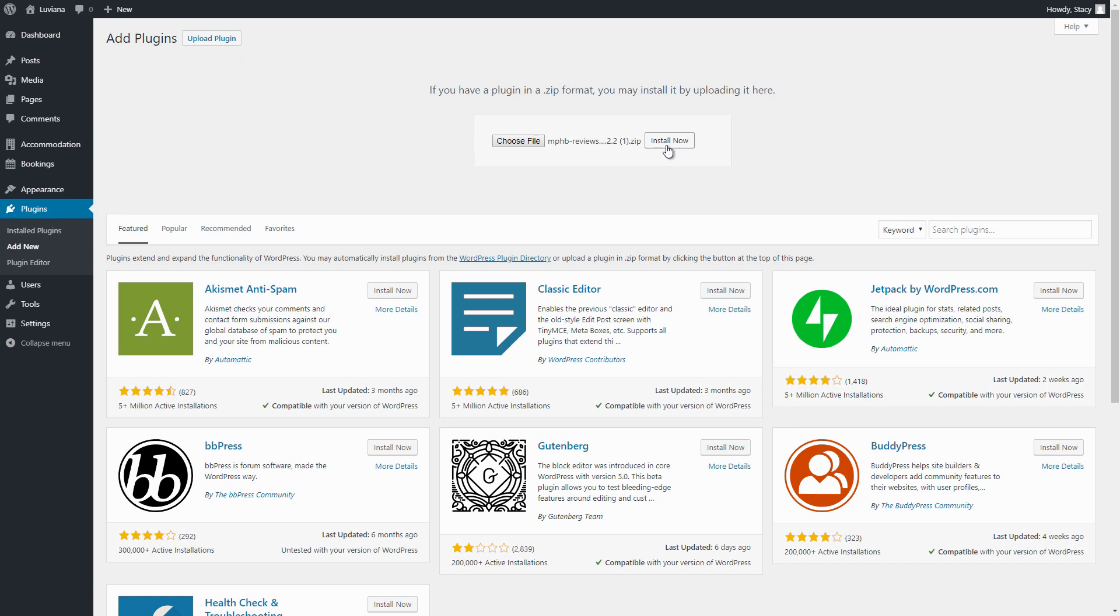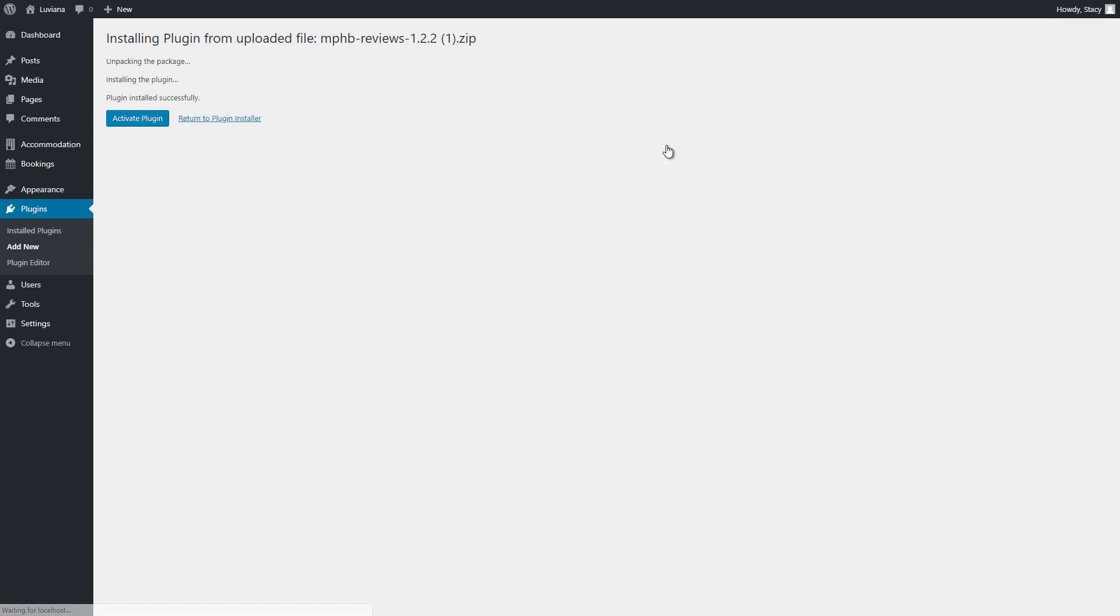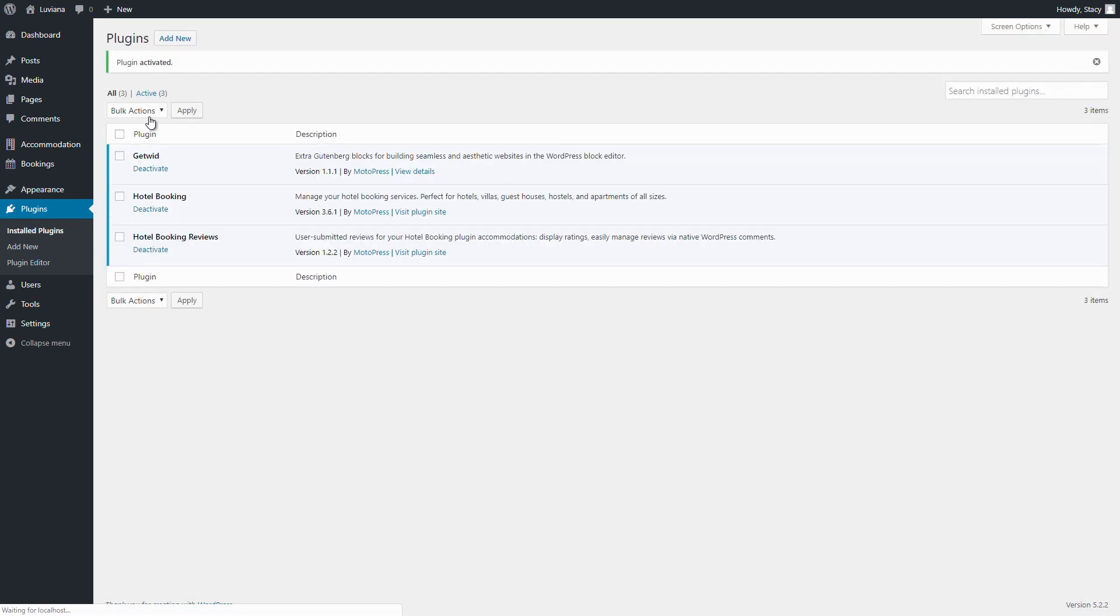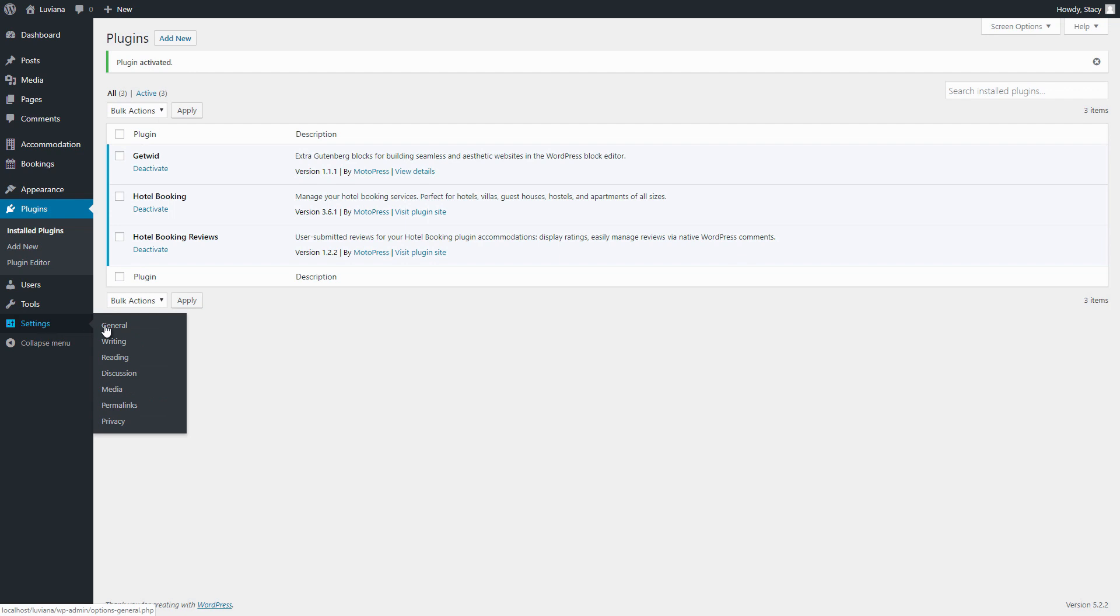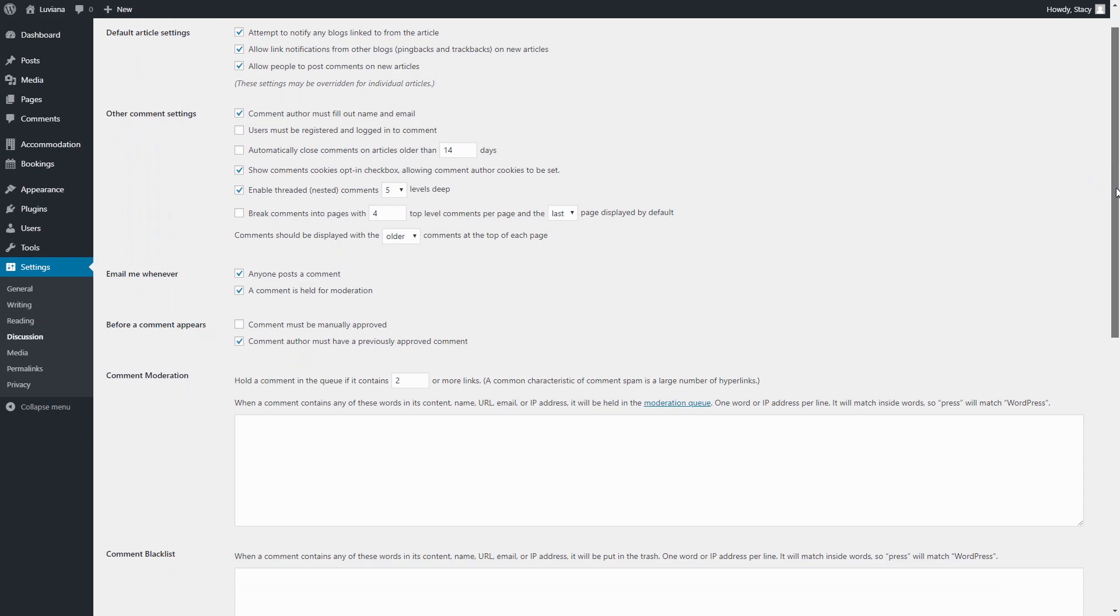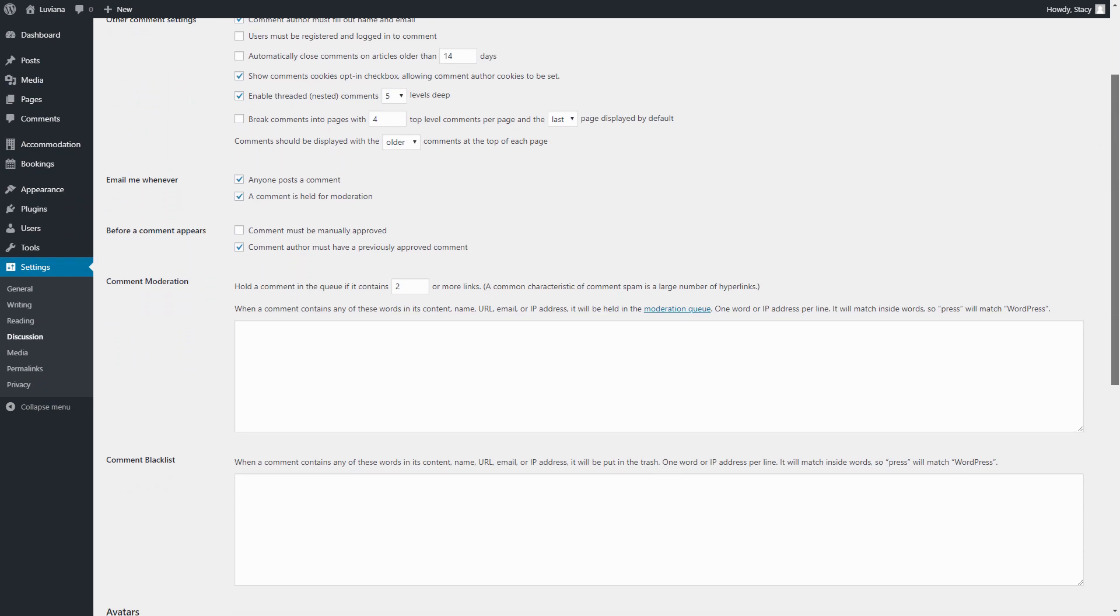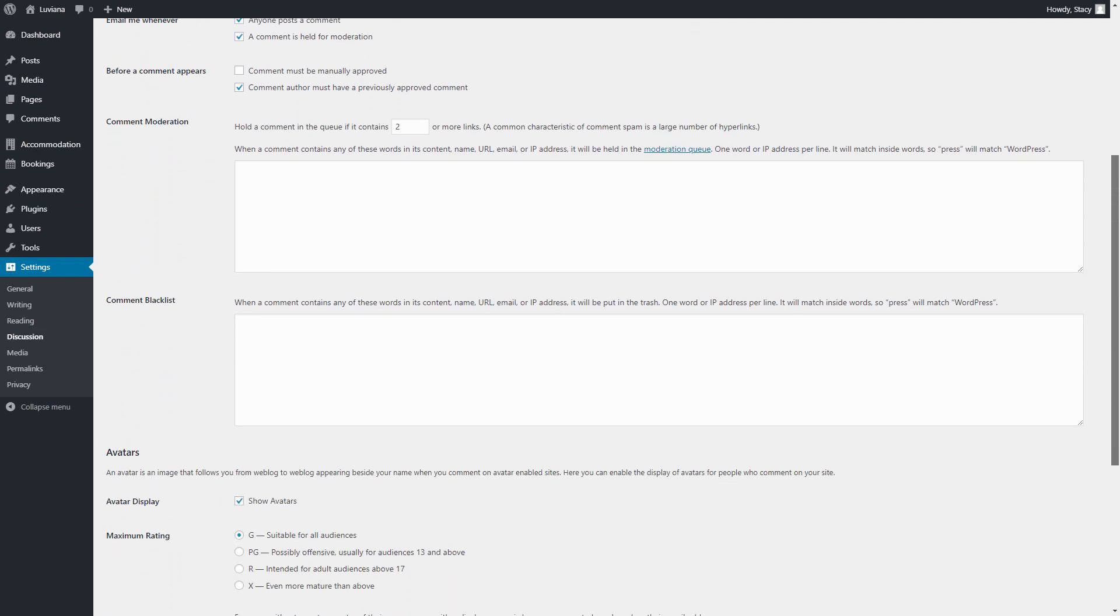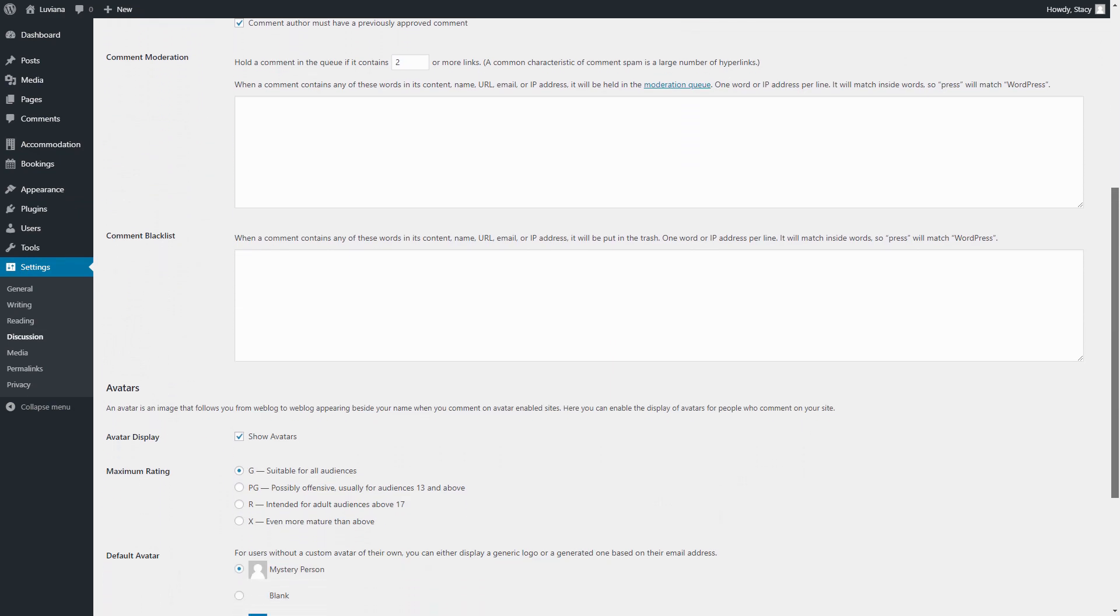As this add-on transforms standard WordPress comments into reviews for accommodation types, first of all, you should make sure that comments are not disabled under your Dashboard Settings discussion. There you can also enable moderation of new reviews and apply other useful settings.